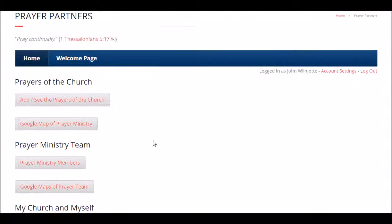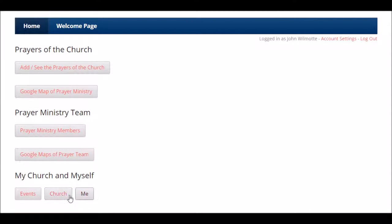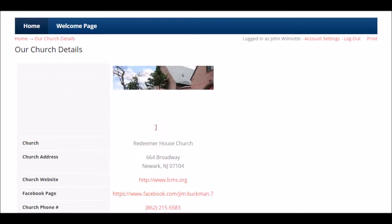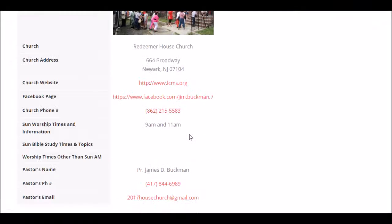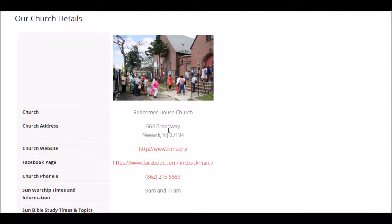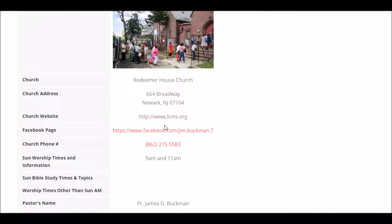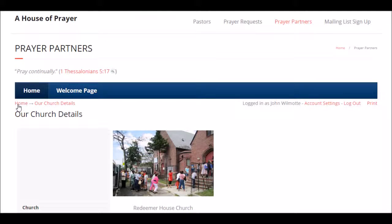A quick overview of the home screen: if you want to know anything about the prayers of the church, use the first two buttons. If you want to know about who's doing the praying and caring for the prayers, it's the next two buttons. We have a prayer events calendar and the church's information. One of the neat things is your pastor can upload a picture of the church, so anybody who goes to your prayer database will see a picture of the church along with address, website, Facebook page, phone number, pastor's name, phone number, and email address.